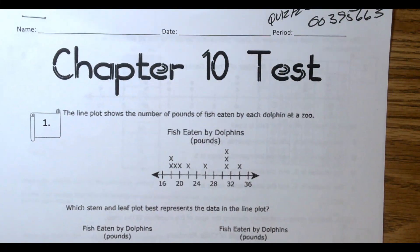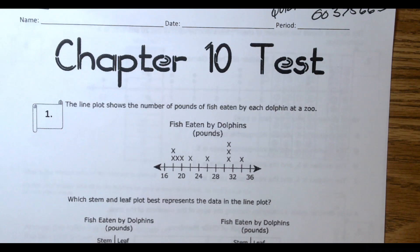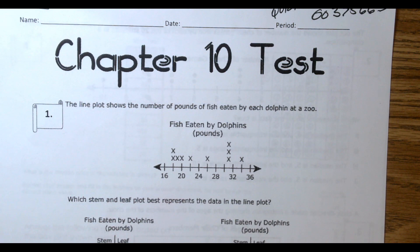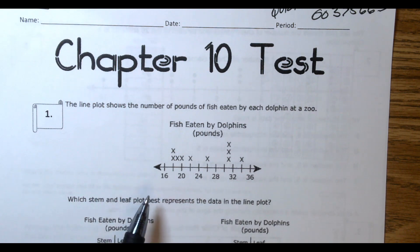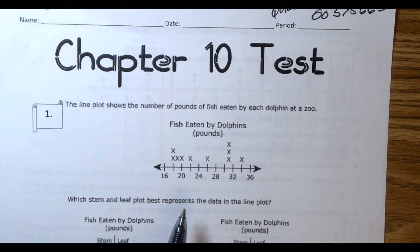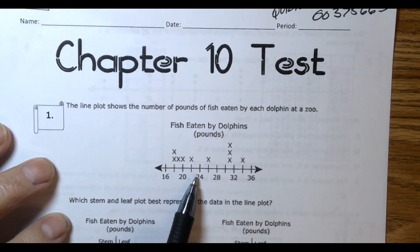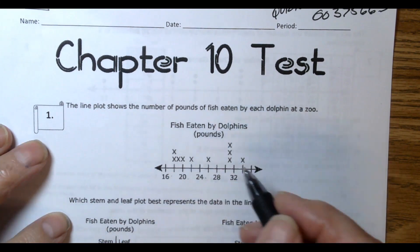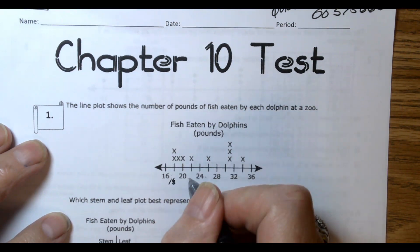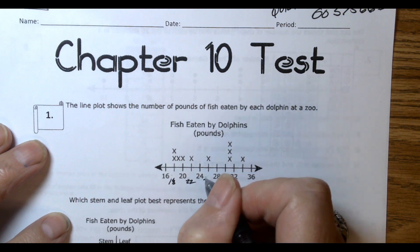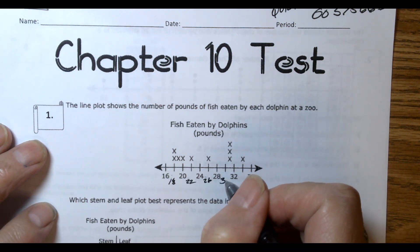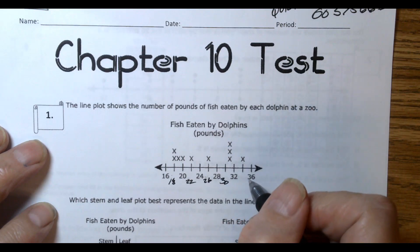The line plot shows the number of points of fish eaten by each dolphin at the zoo. If you look at your line plot, you can see fish eaten in pounds. Each one of the X's is showing a dolphin and how many pounds they ate. On your graph there's a line in between each one, so we know the values are 18, 22, 26, 30, 32, and 34.